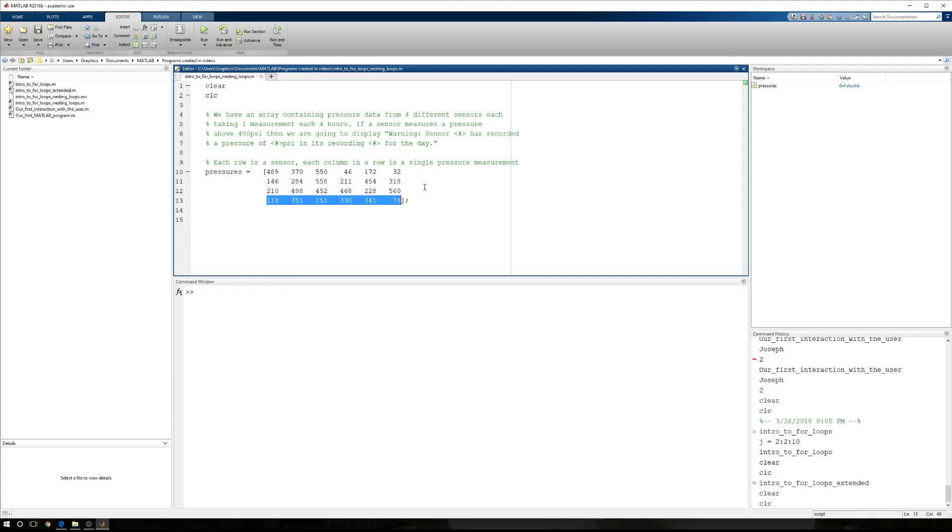Now, each reading is taken every six hours, which means we have one, two, three, four, five, six columns in each row. This represents one day's worth of pressure data.